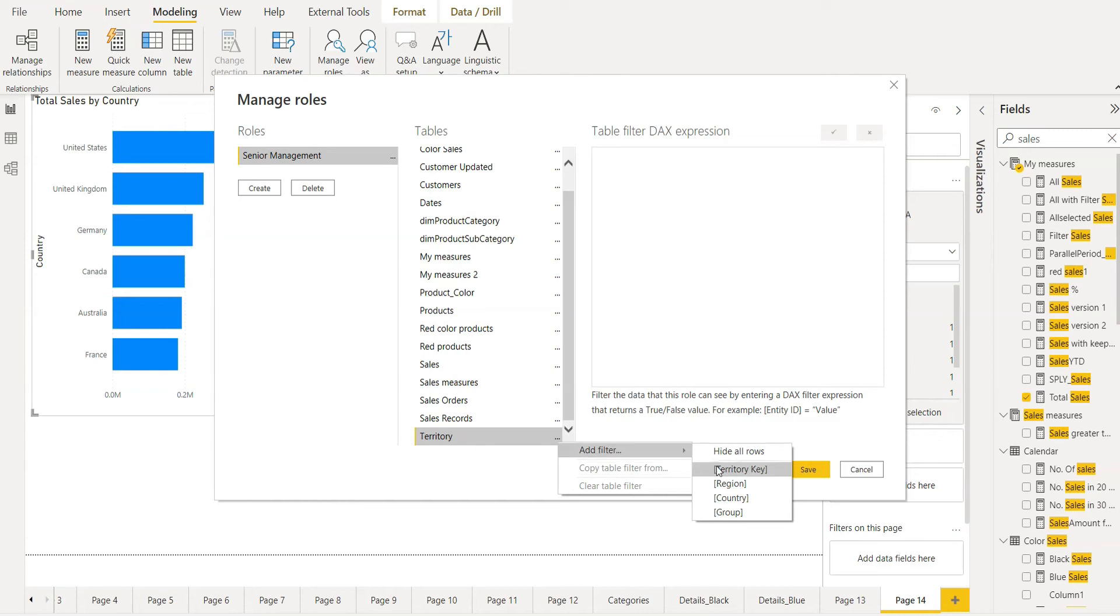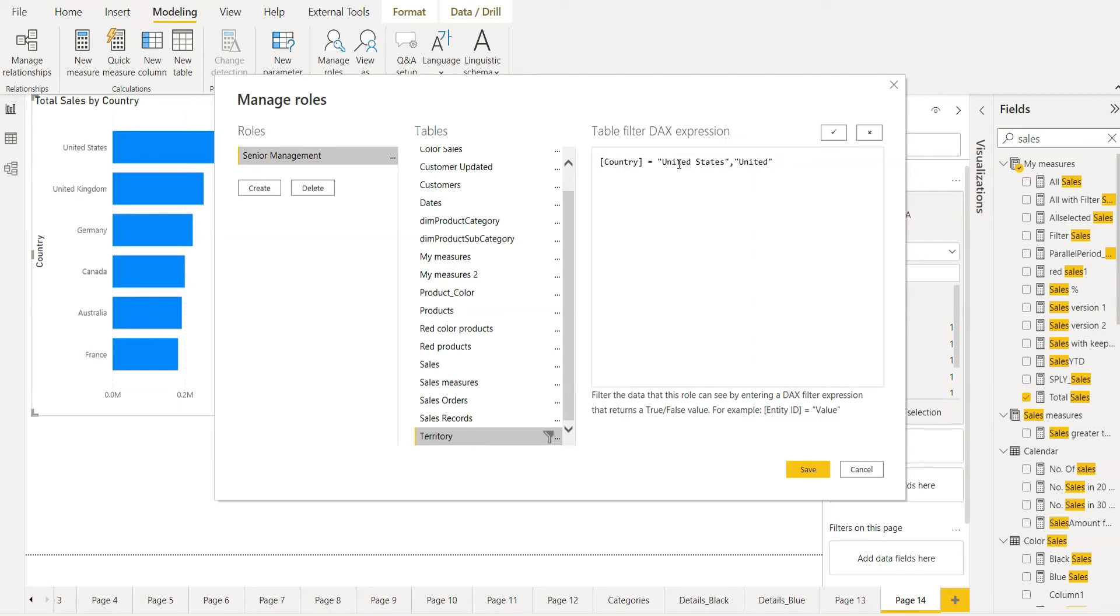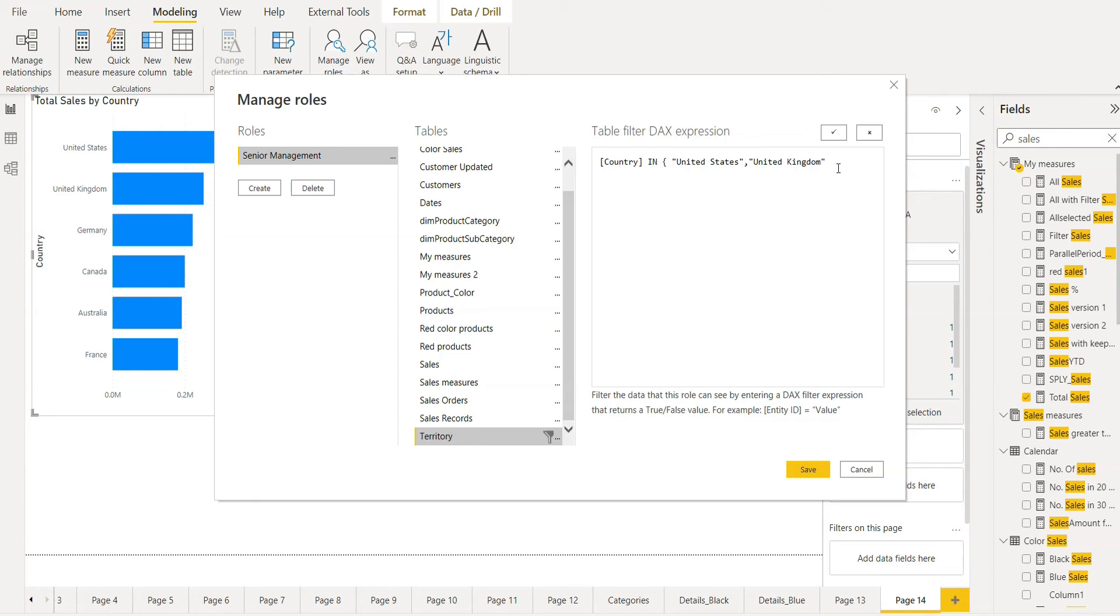We have to add filter on country. Here we can write United States. And the second country that the senior management can see is the United Kingdom. And we need to make the list. So country in curly bracket and then we need to close.